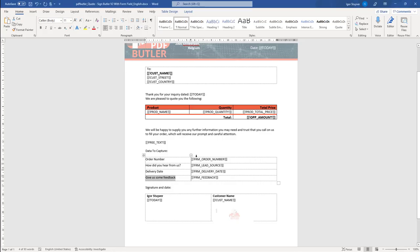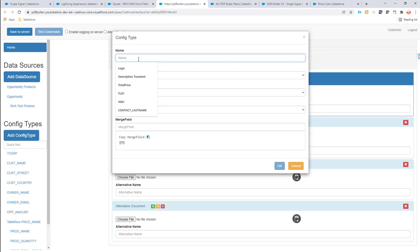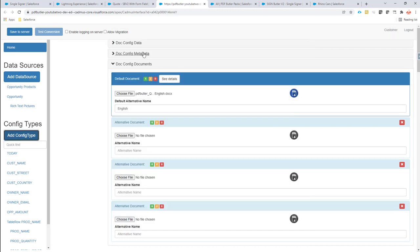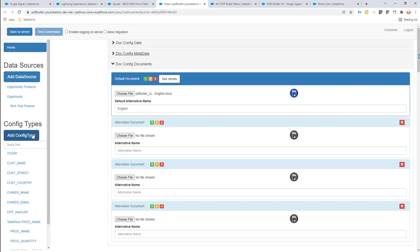First up is the order number. So I'm going to copy my merge field right here, go back to PDFButter, add the config type, and then start configuring. Before we can start configuring, you have to check on your metadata that the enable form fields is actually set. If you don't see this option, just contact PDFButter support and they will enable it for you so you can use it with SignButler. I have it now switched on, so that's good.